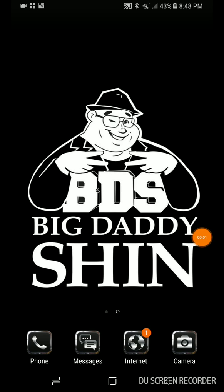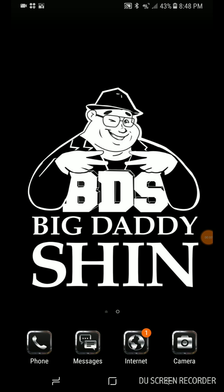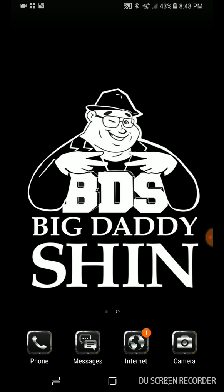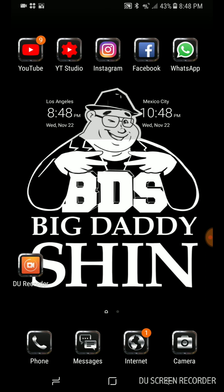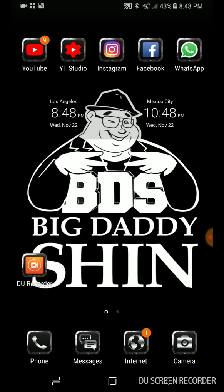Hey, Big Daddy Shin hanging out on my cell phone. Now the thing is, if you're wondering how I'm recording this screen and video — right here, DU Recorder on the bottom.